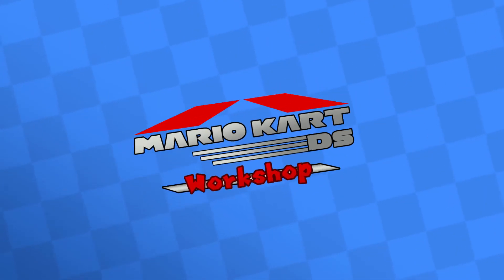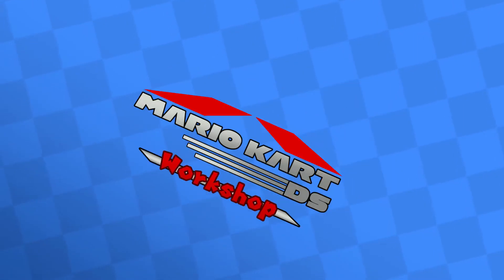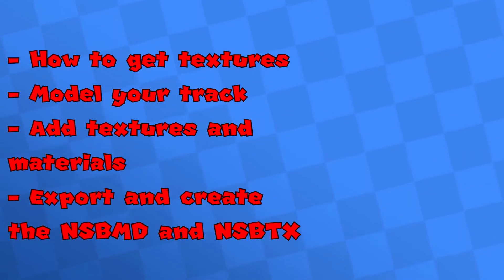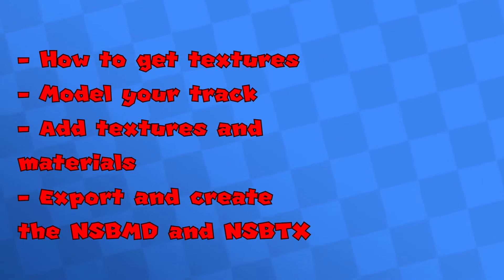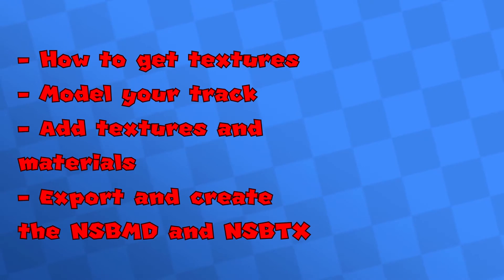Hello and welcome once again to the Mario Kart DS workshop, an up-to-date tutorial series where you will learn how to mod Mario Kart DS and create your first custom track. In today's part, we will learn how to get textures, model your track, add textures and materials, and export and create the NSBMD and NSBTX.